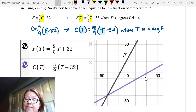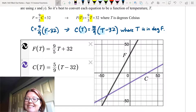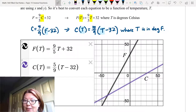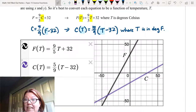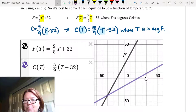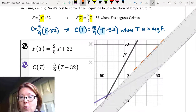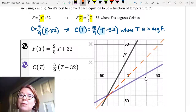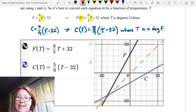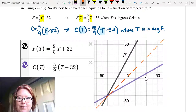When we look at F(T) equals 9 fifths T plus 32 and C(T) equals 5 ninths (T minus 32), we get two lovely inverse graphs. Both of them are lines and they are a perfect reflection over the line y equals x. So we have indeed found the inverse function by simply solving for the opposite variable.